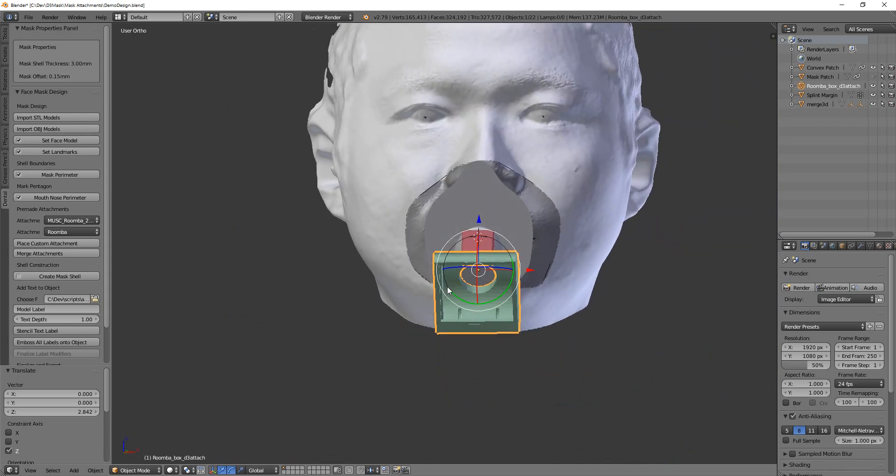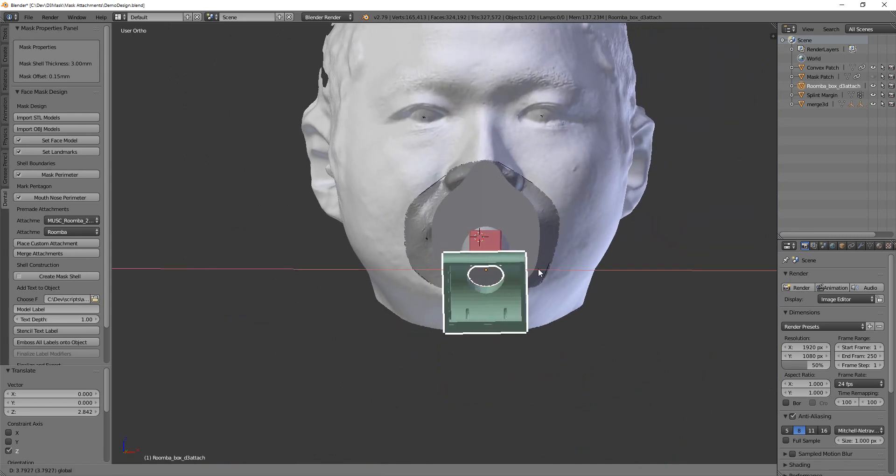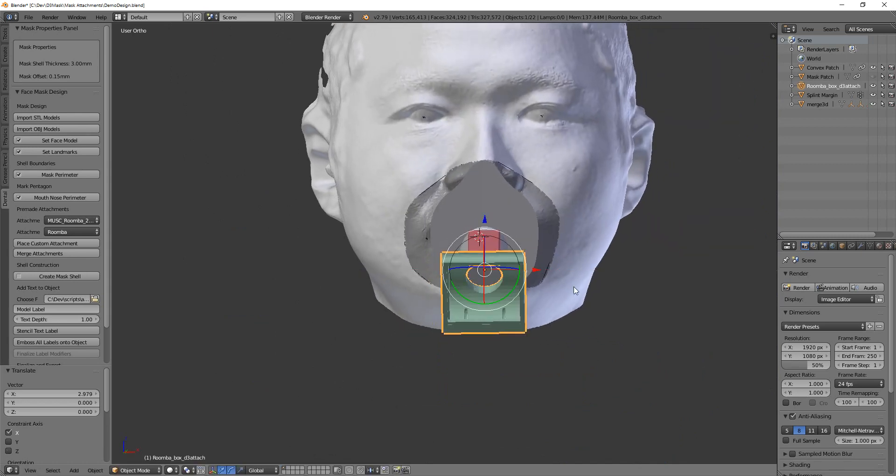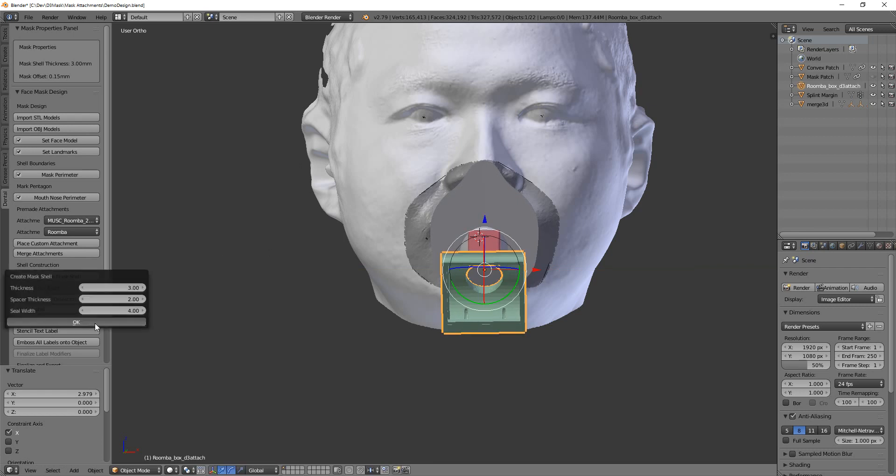All right, so now that that's in place, and you can rotate it if you need to, you can create the shell.